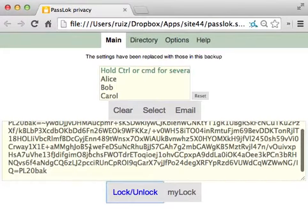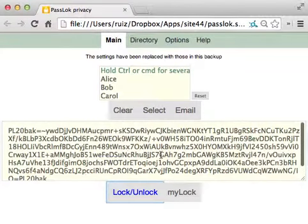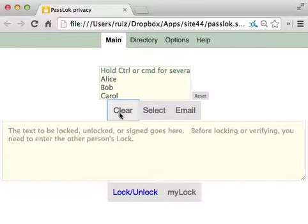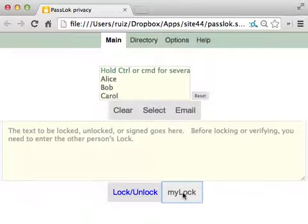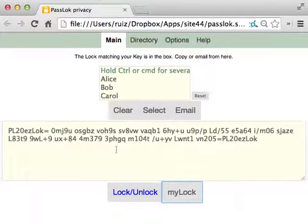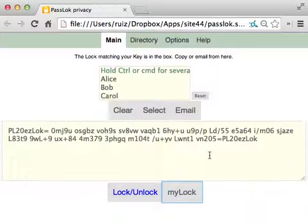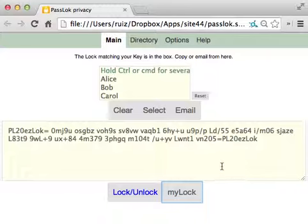They have been replaced. So if I just clear this and ask for my lock, it should be the same as before. So now I'm in business once again. PassLok will remember my token and it will have ultimate security.